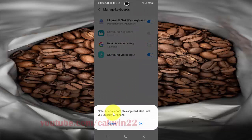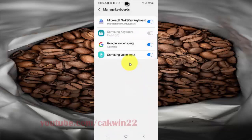If you disable Google Voice Typing, a notice will appear: after a reboot, this app cannot start until you unlock your phone.